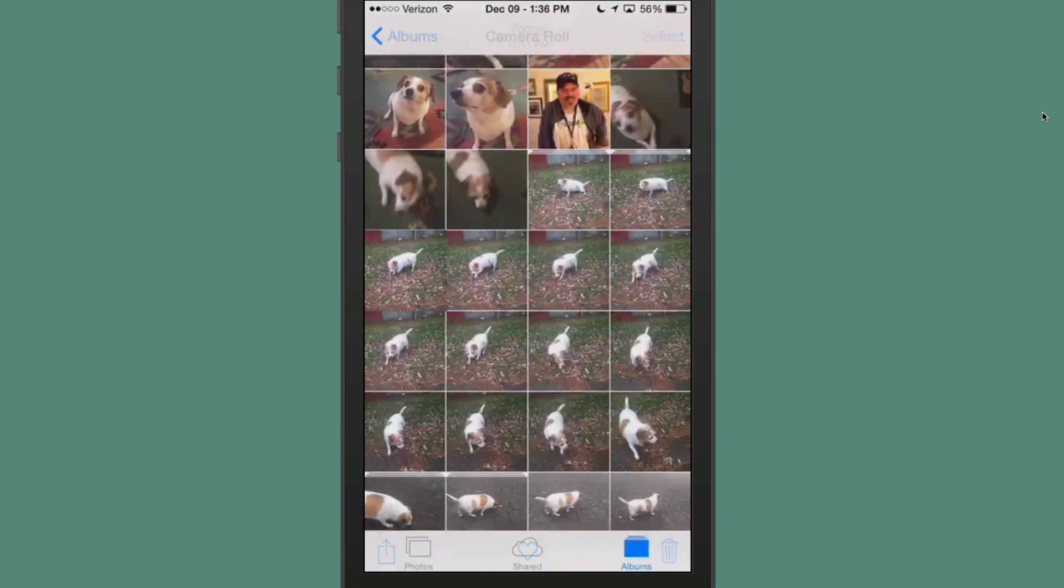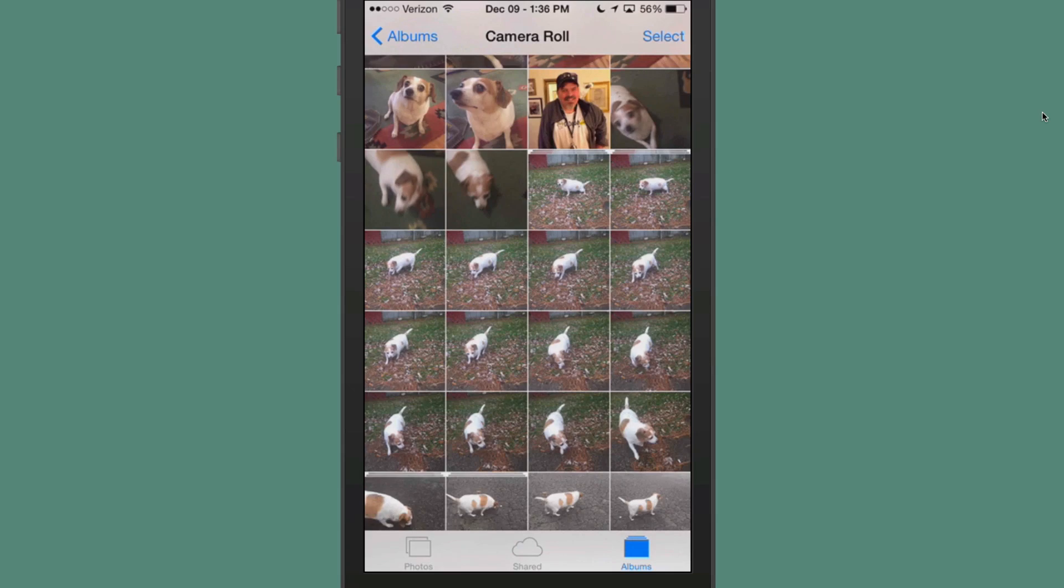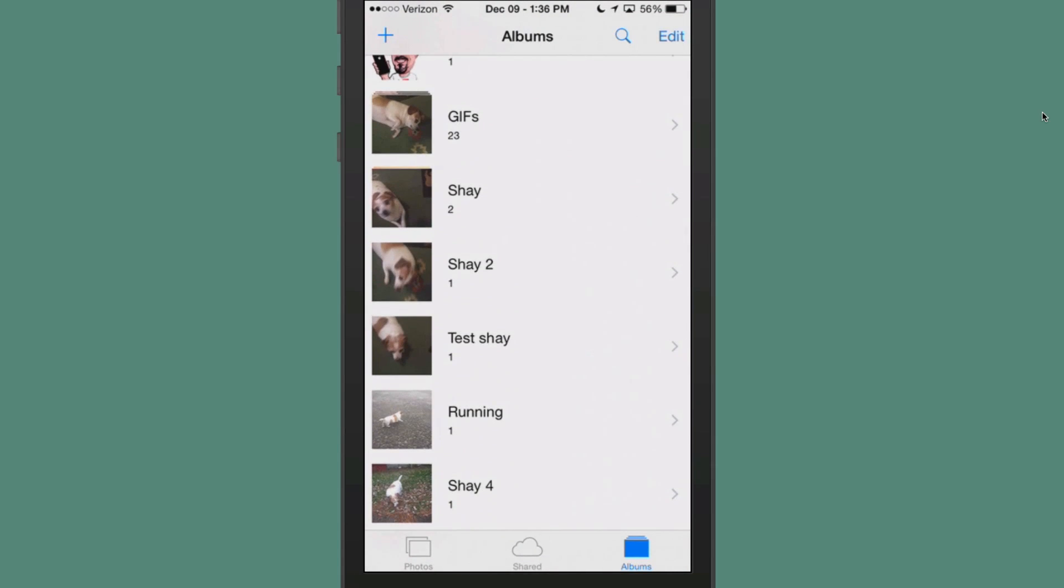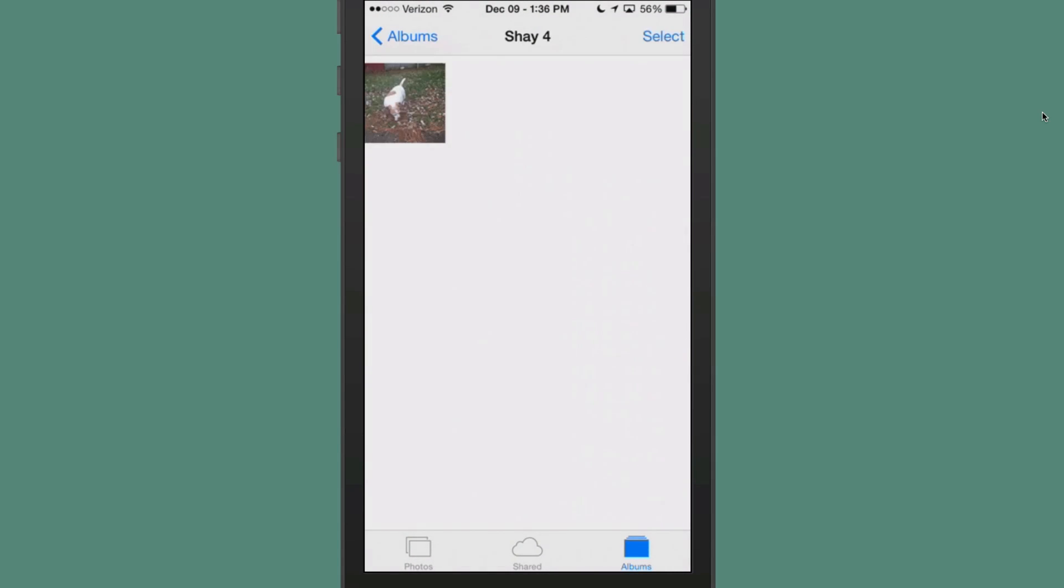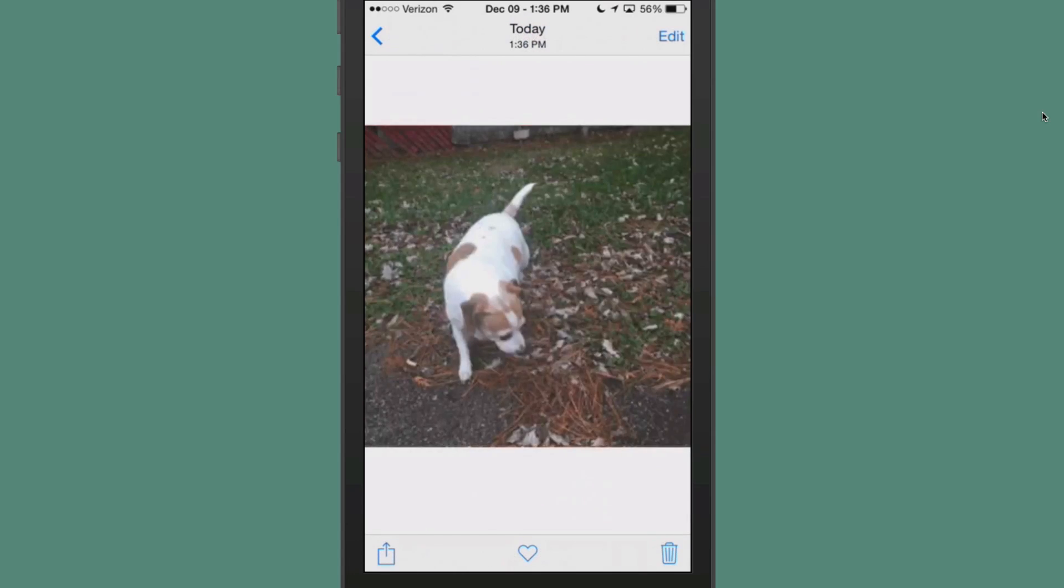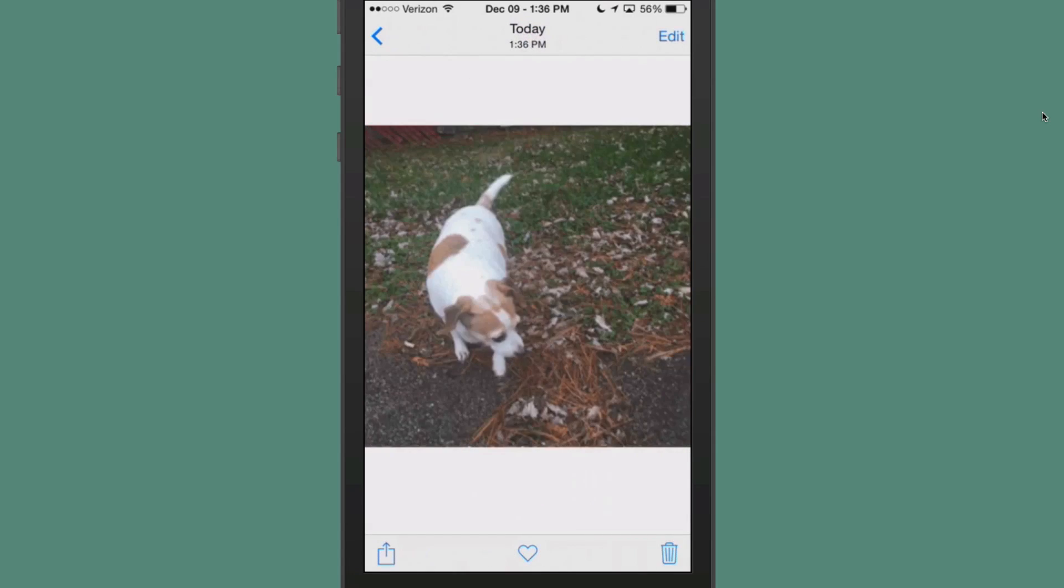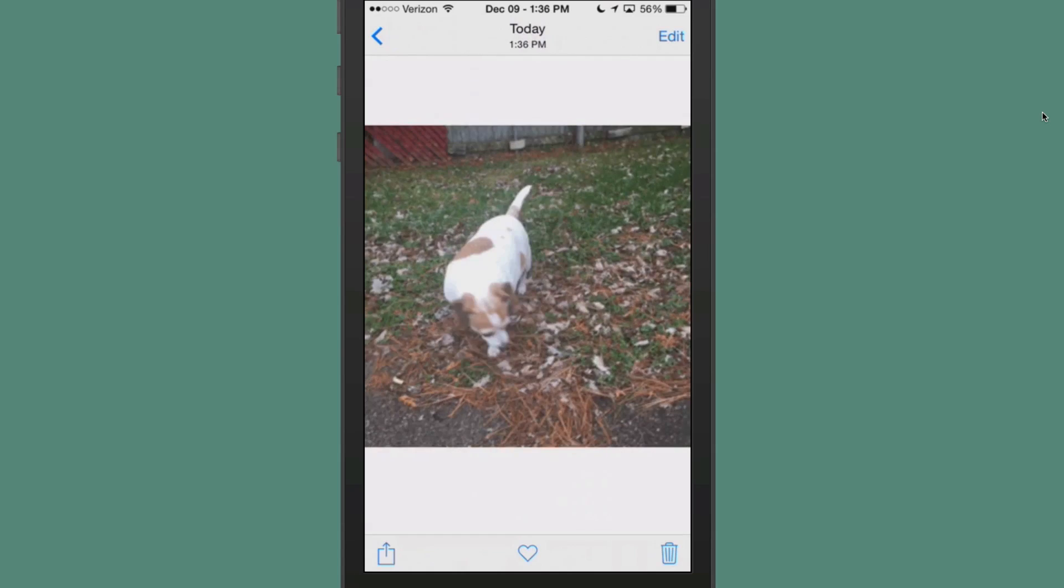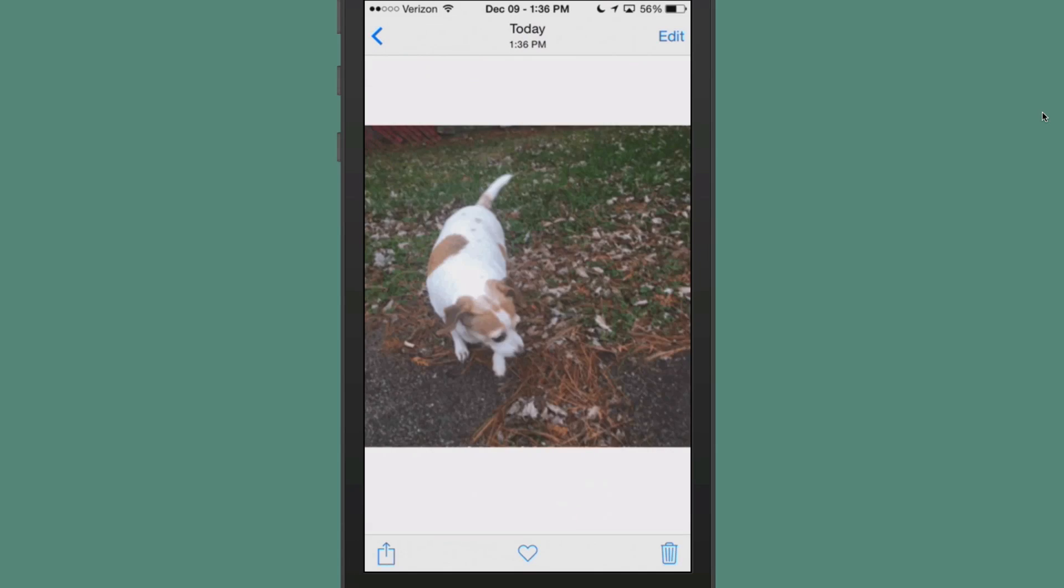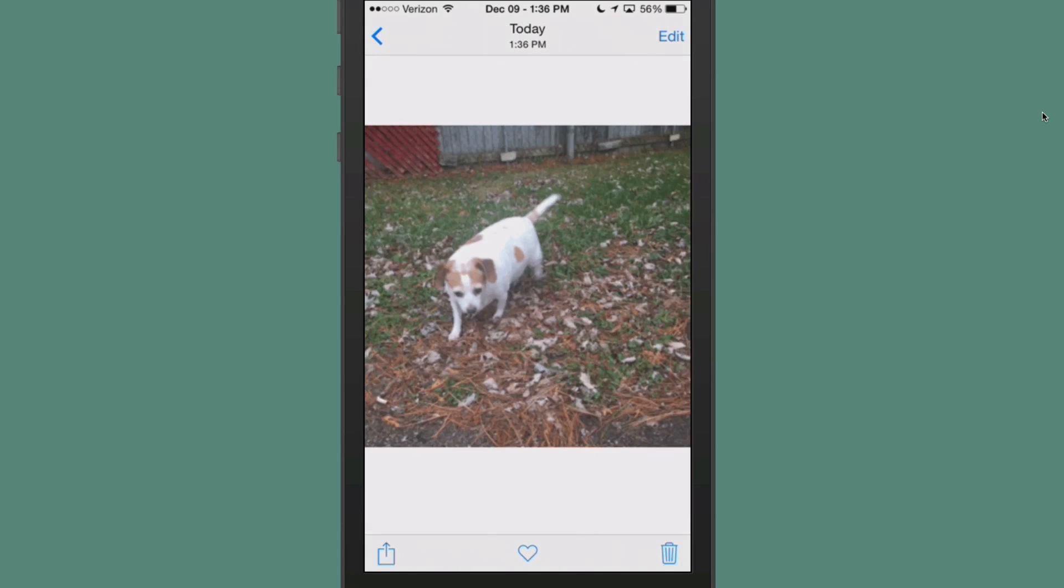Now, if we go back into our photos, you're going to see down here at the bottom, Shay4, that's the one we just did. So it's very easy to find your GIF once you do it. Now, here comes the bad news though.